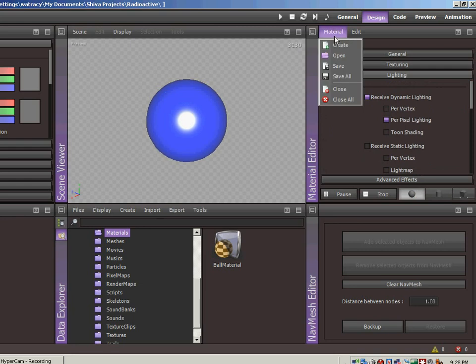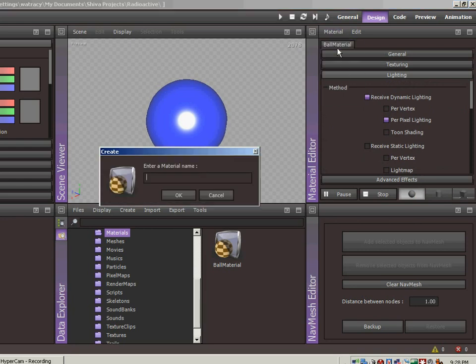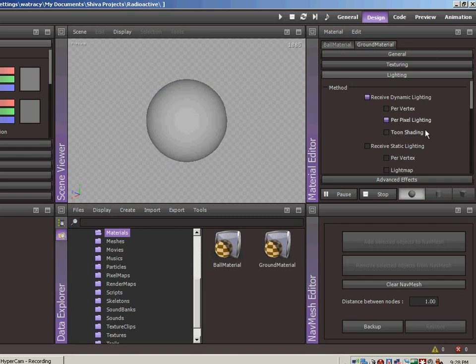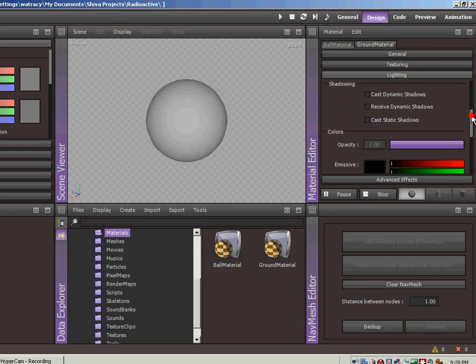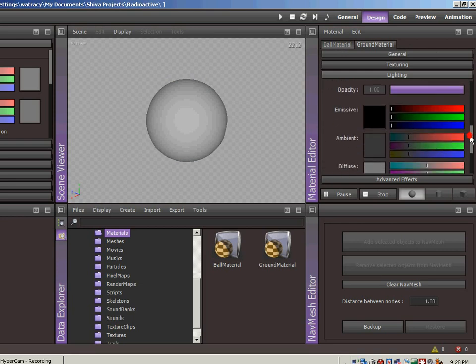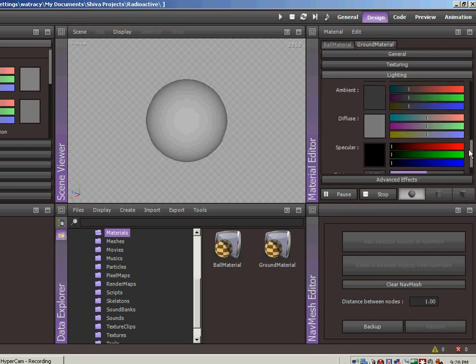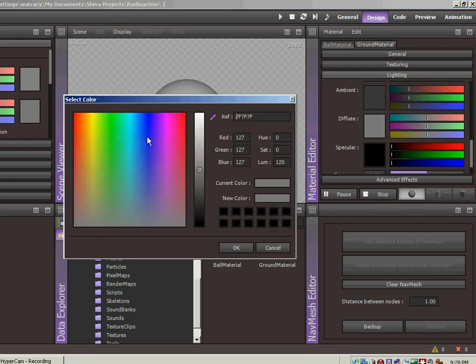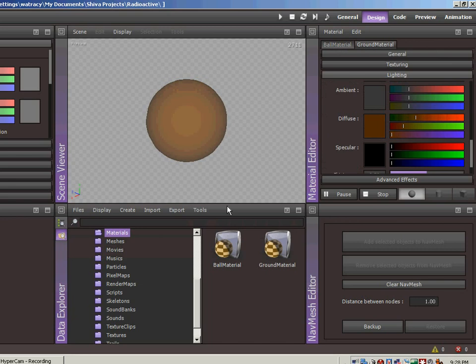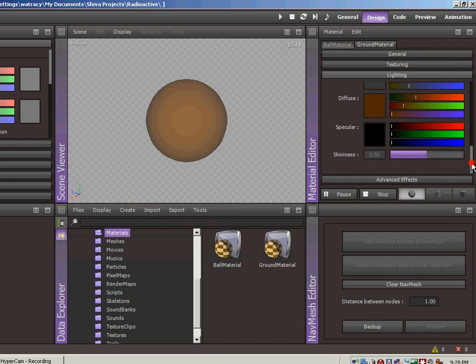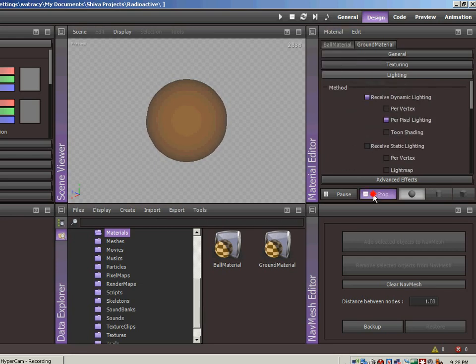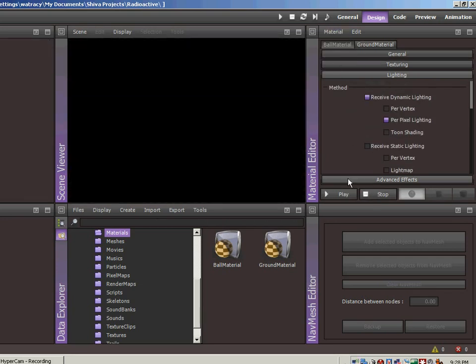And let's do a different material now. Let's create, let's call this ground material. In this one we're going to do the same thing. Per pixel lighting. We will go to receive dynamic shadows. And let's change the diffuse to, I don't know, like brown. It seems like brown is kind of the standard for the ground, it's kind of a dirt color. And we don't want the ground to be shiny at all, so let's adjust that down. Let's go to material, save. Okay, so we have our materials saved now.